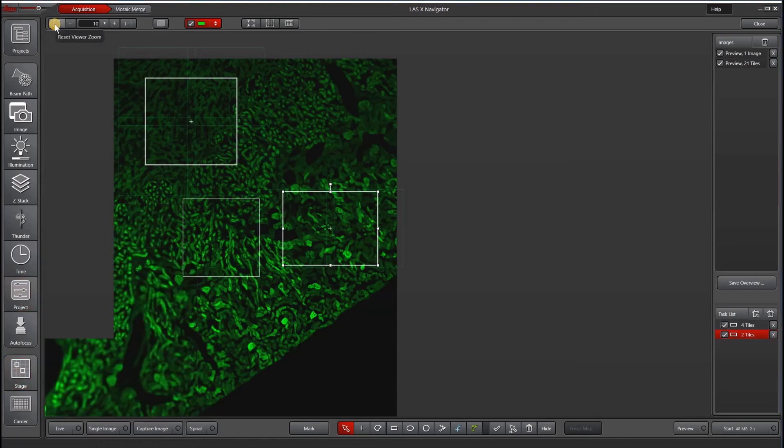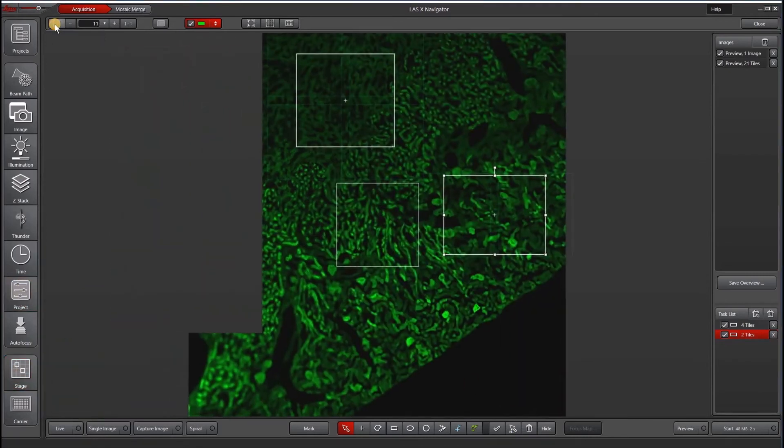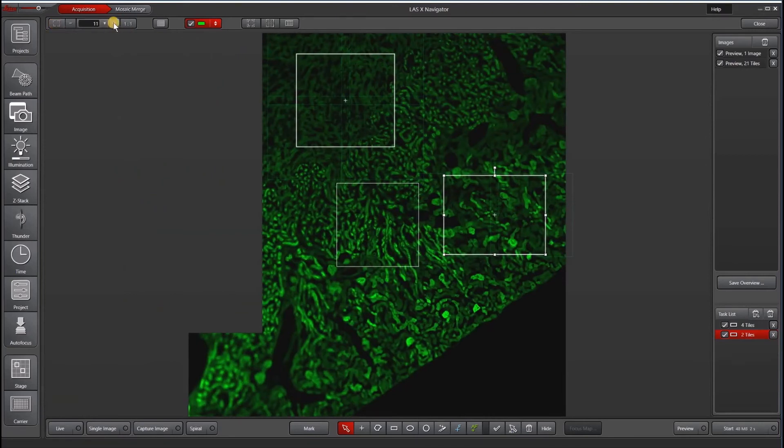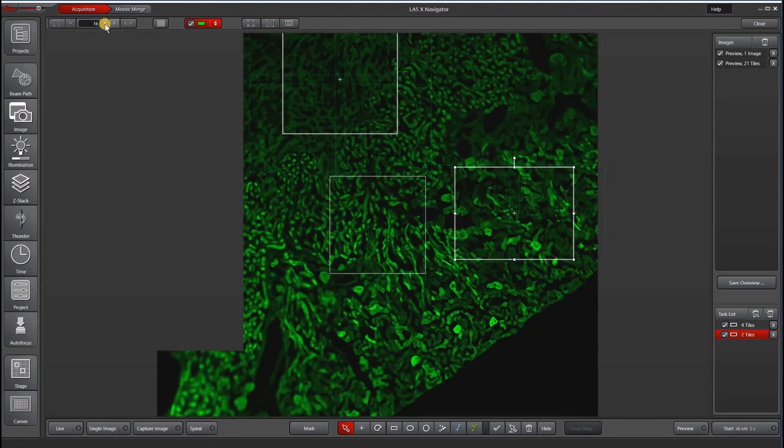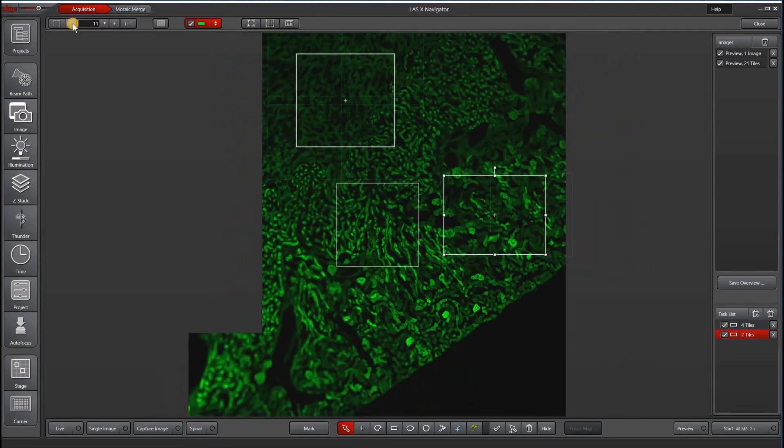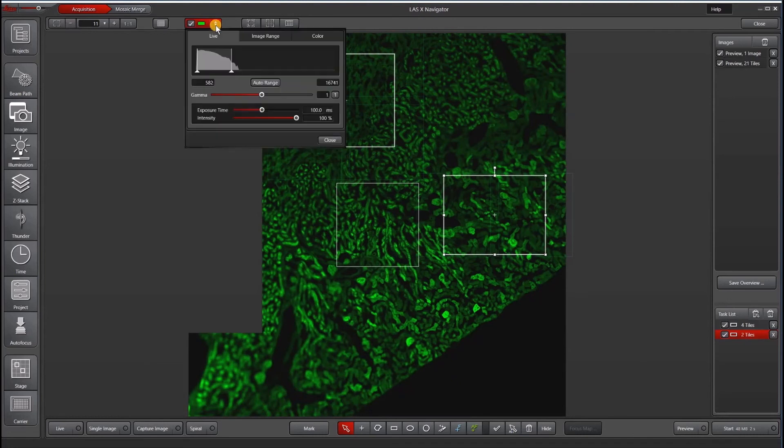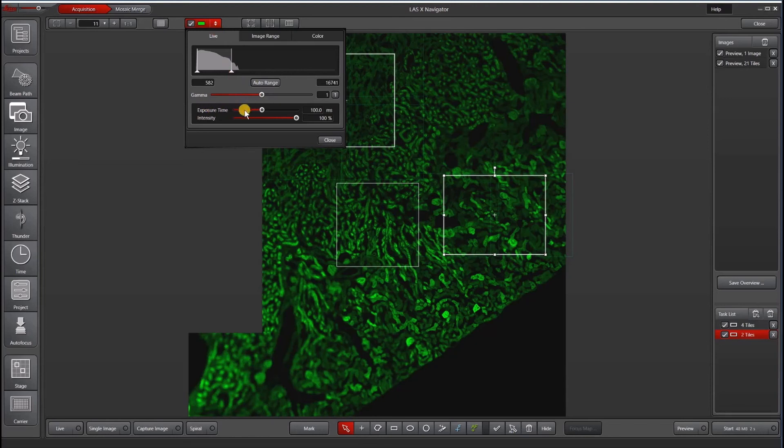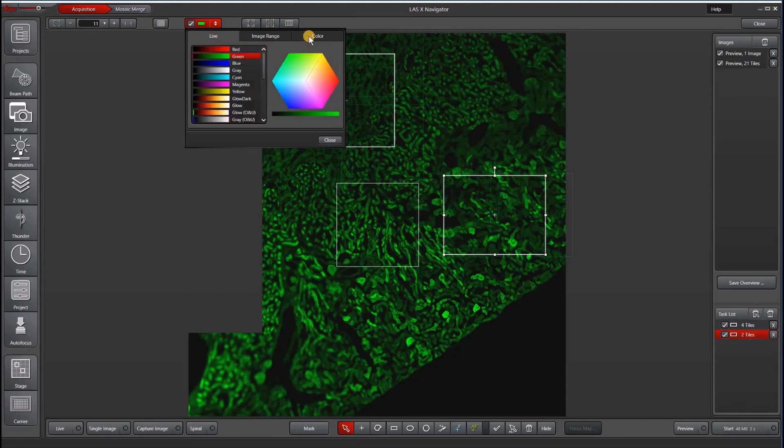Now at the very top, we have reset viewer zoom. That will reset basically everything that you've imaged so far into your viewer. You can also increase the zoom manually like this. I always like to use the mouse wheel. And then under the channel button here, for every channel that you're imaging, you'll have the choice of adjusting the exposure time here as well as the range and the channel color.